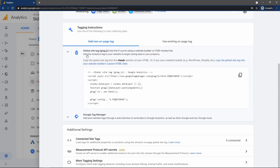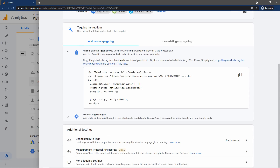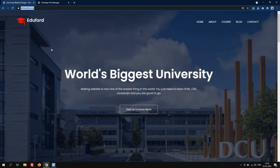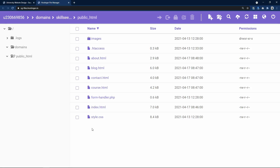Now just copy this Google Site Tag. You have to add this tag in the head tag of your HTML file — it is written here. So just copy this tag by clicking the copy button. Next we have to add this script in the HTML file inside the head tag.